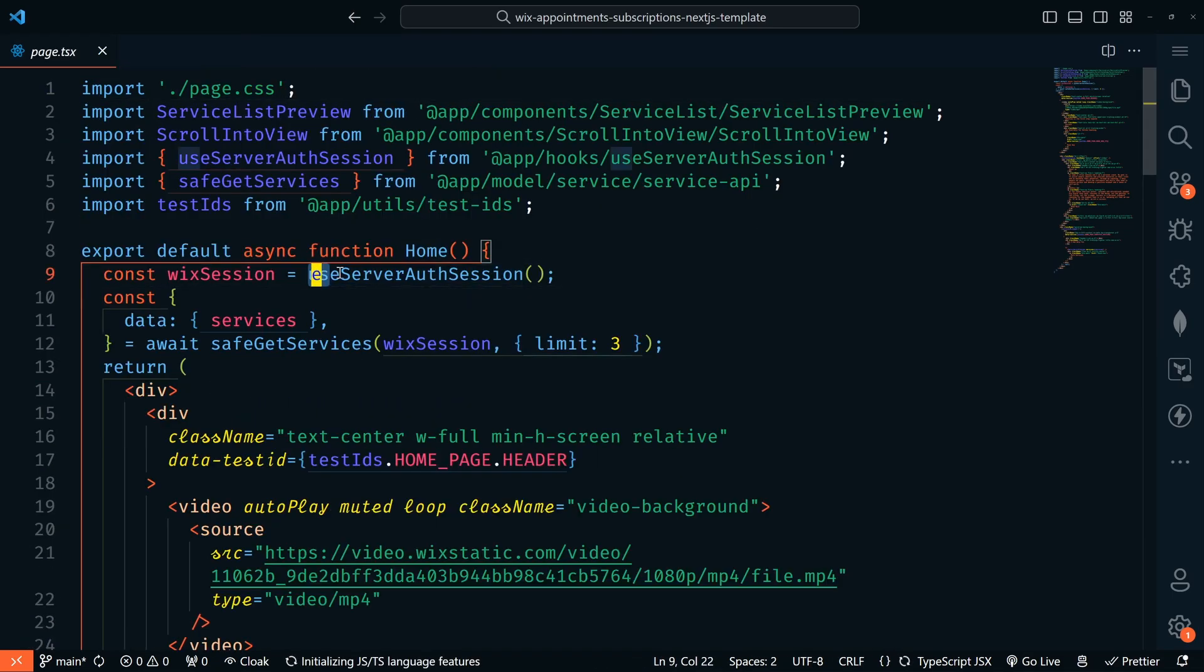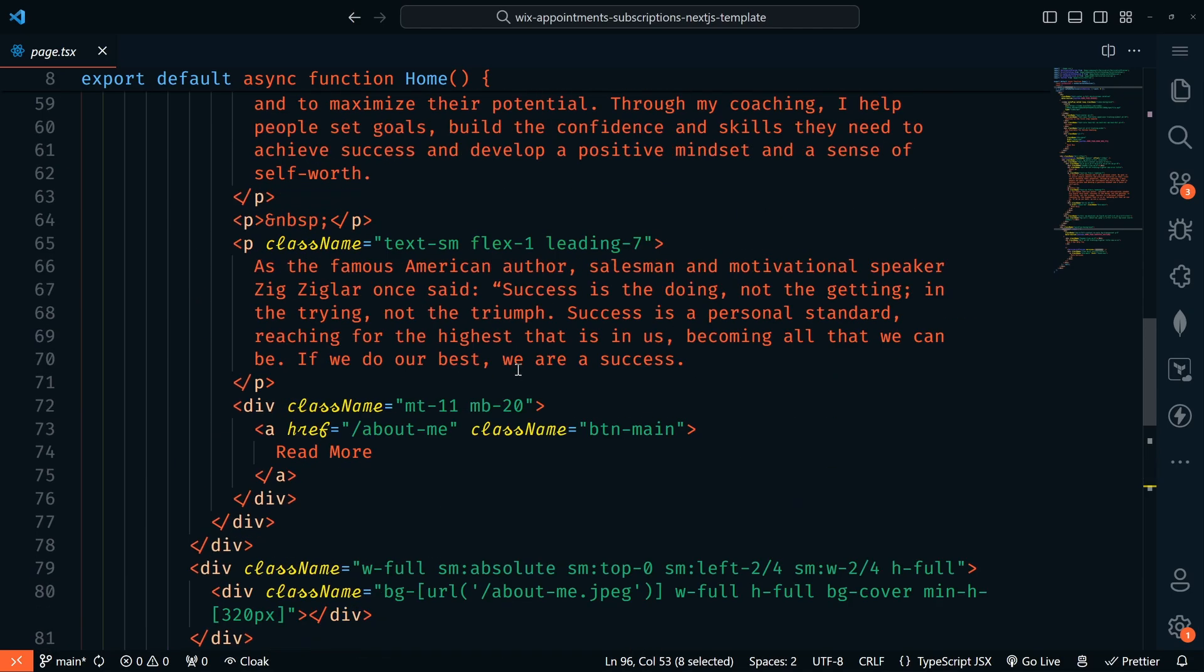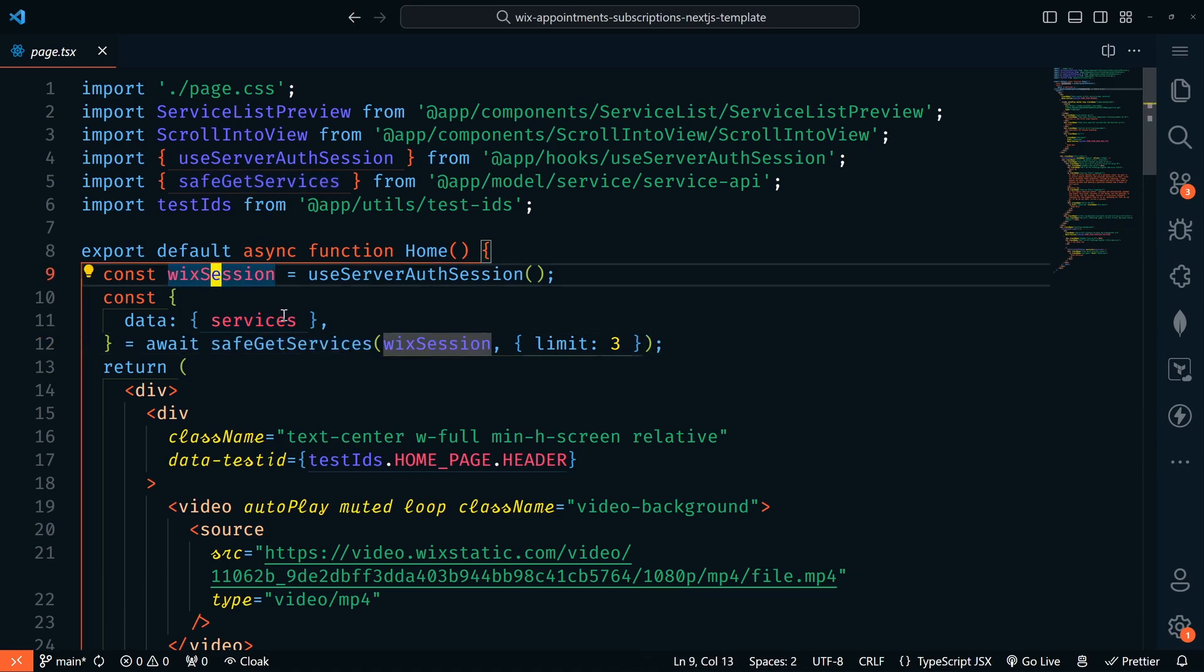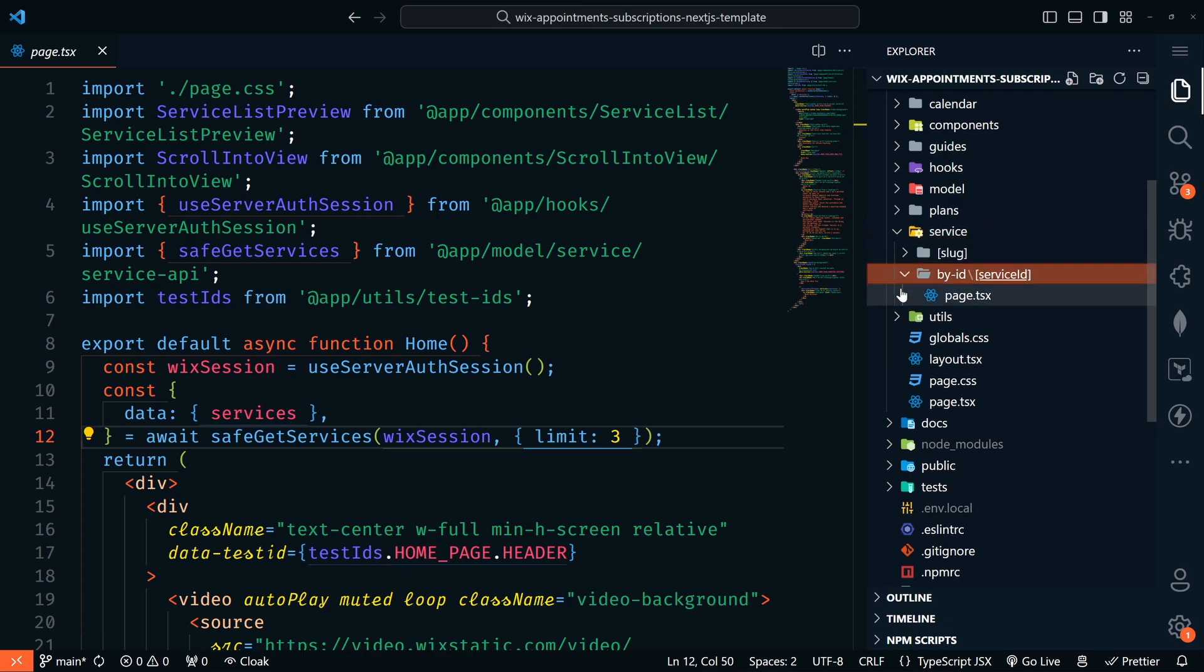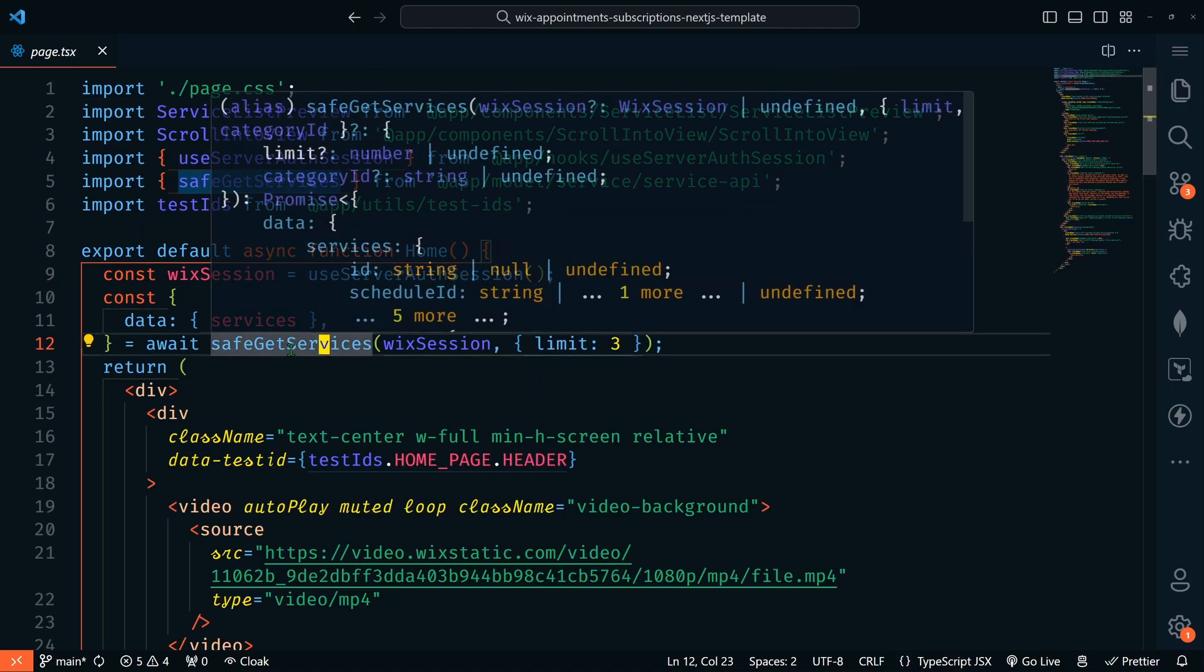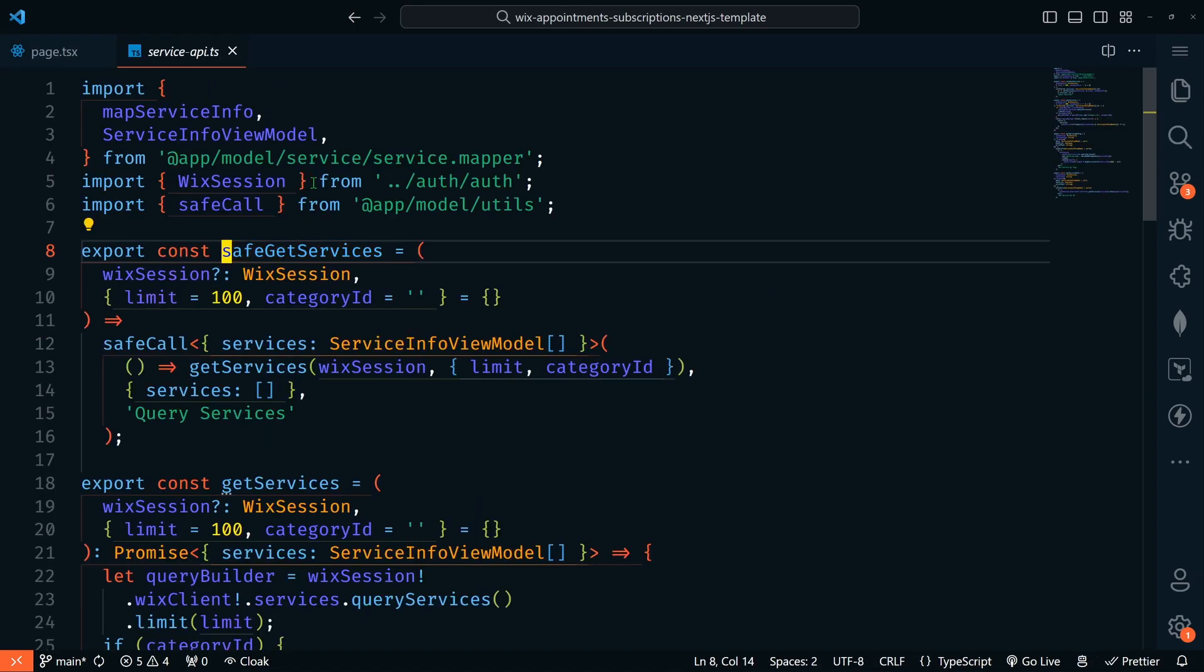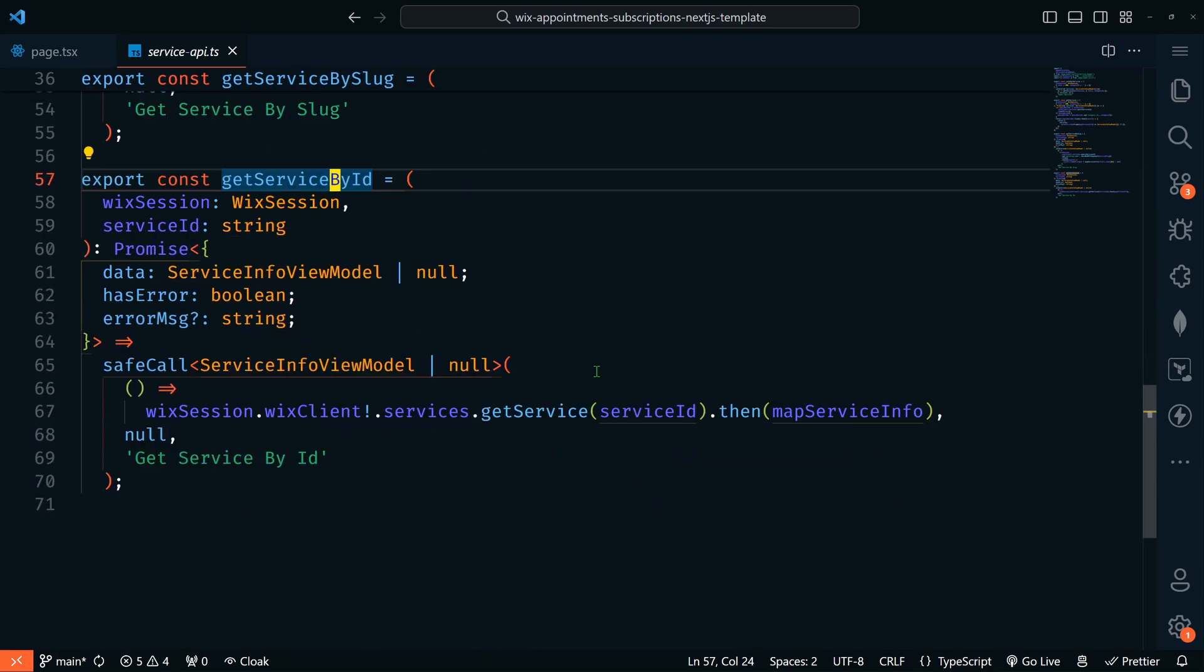And then we've got our services rendering here. So if we have services, then they'll render. So it looks like we are using Wix session here. And then our services automatically populate here from services. So we're getting services here and awaiting that from our Wix session and limiting it to three. I guess we just want to display the first three on our homepage and we can get to all services from the services route, which would be here. Looks like we have slug or by ID and then a page for each service.